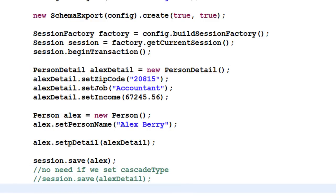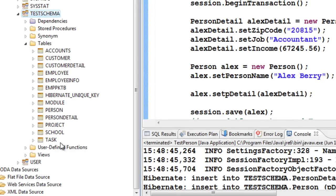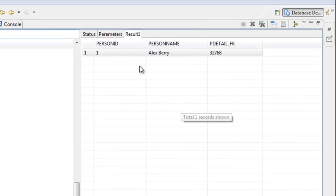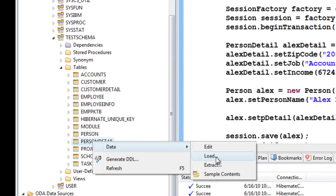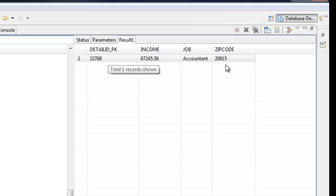After committing the transaction and running the class, we can refresh the schema and check our Person and PersonDetail tables. The Person table has PersonID, PersonName, and the foreign key column creating the relationship with PersonDetail. The PersonDetail table has detail_id_pk as its primary key along with its own data. This completes our chapter on one-to-one mapping.